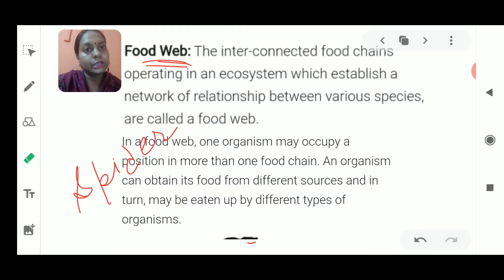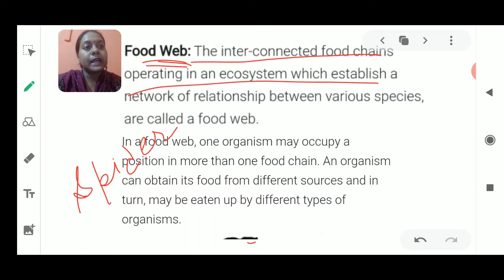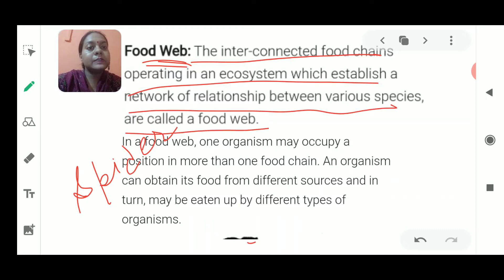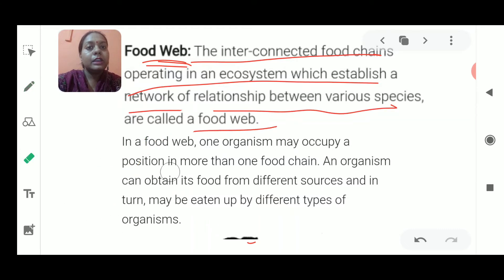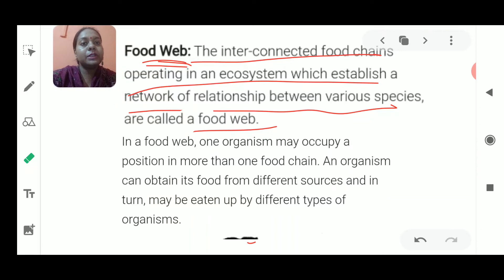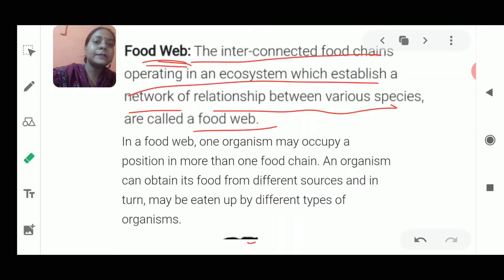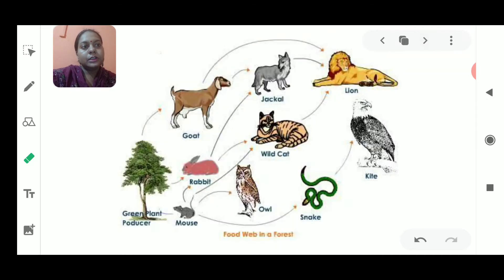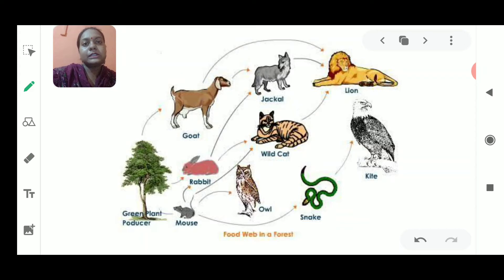Similarly, the food-related interconnection between different food chains is known as the food web. This means the interconnection of food chains operating in an ecosystem, which establishes a network of relationships between various species, is called a food web. The food chains are operating in an ecosystem — just think that there could be many food chains working together.